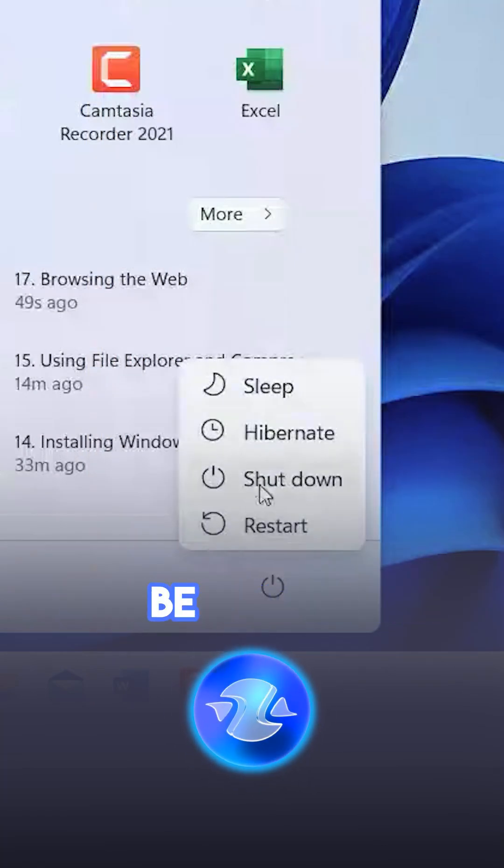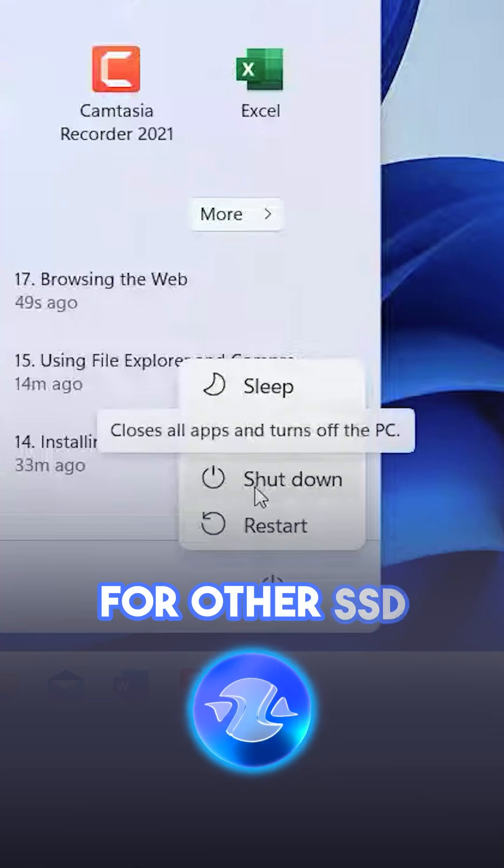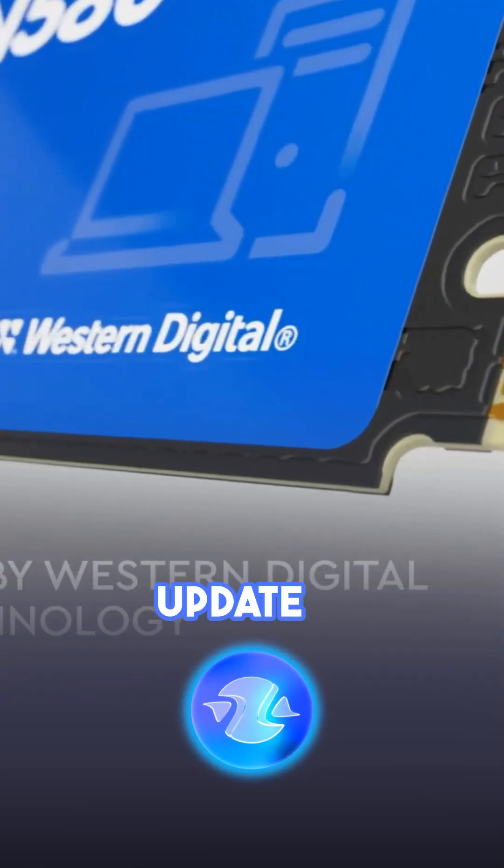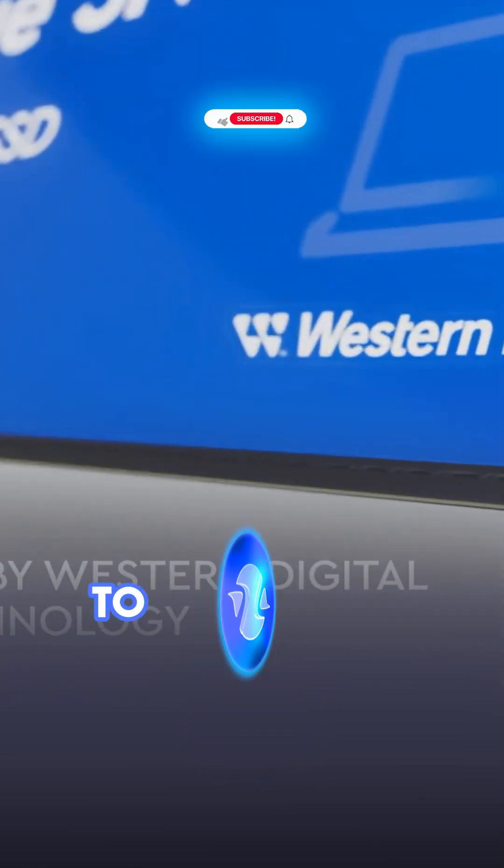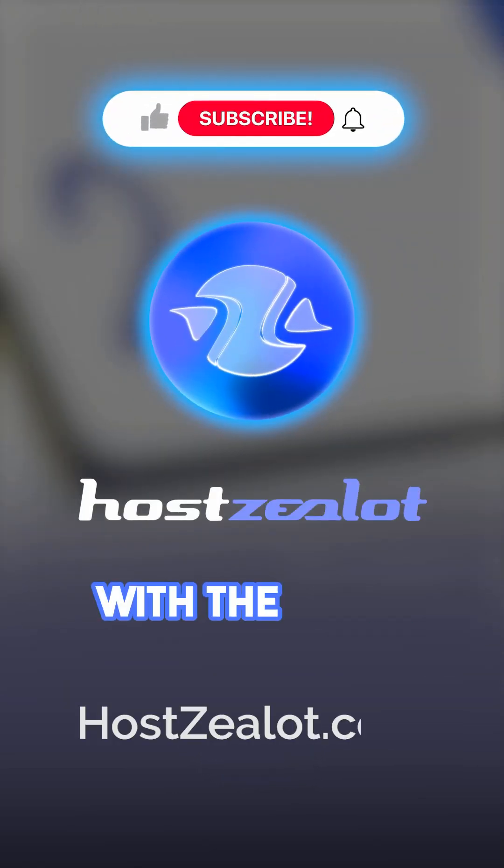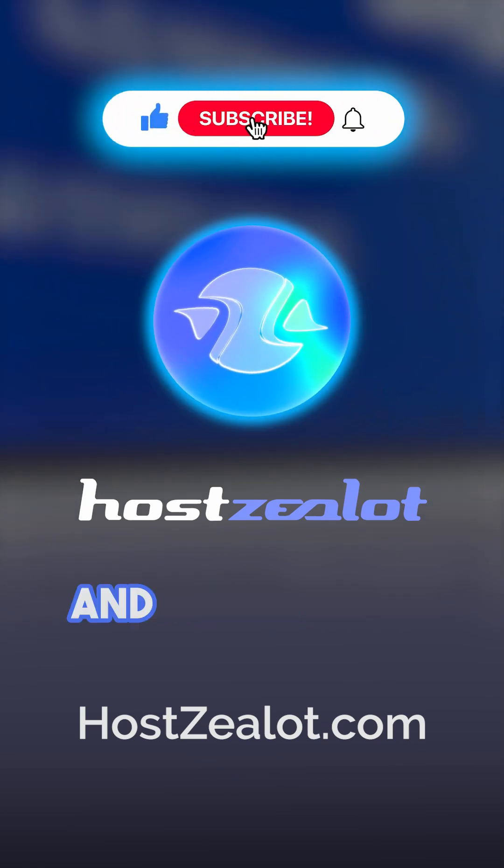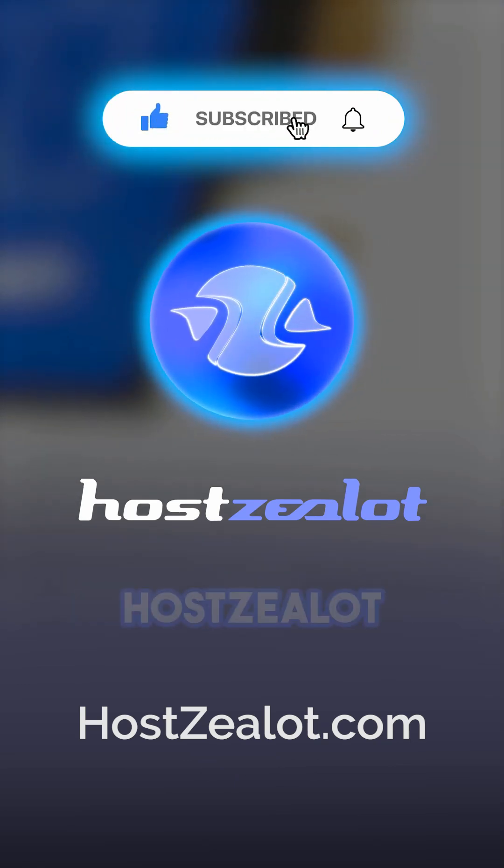This workaround may also be useful for other SSD models until an official update is released. To stay in tune with the news about the hosting industry, like and subscribe to HostZilla.